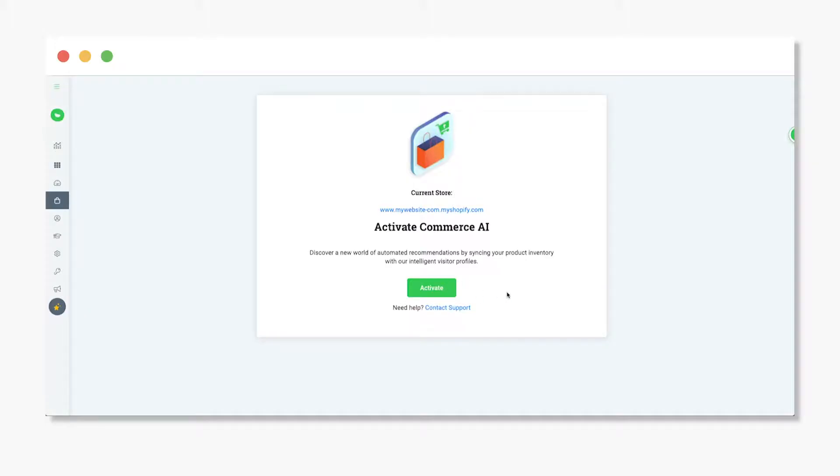Once you've activated Commerce AI, your store inventory and visitor information will start to sync with our AI engine. When syncing is finished, you can begin to create commerce rules for your promotions.